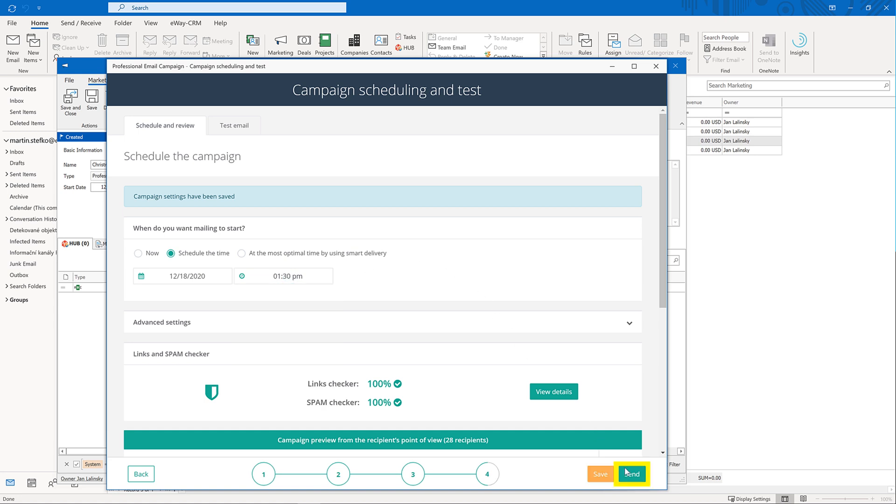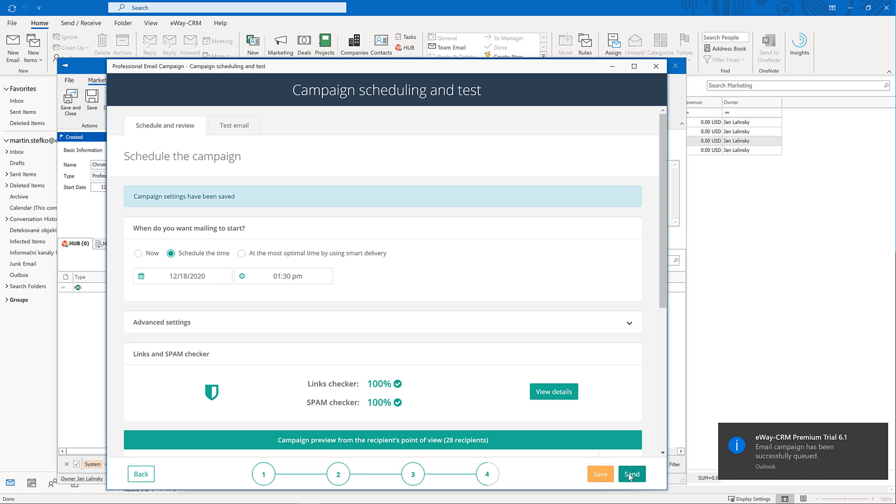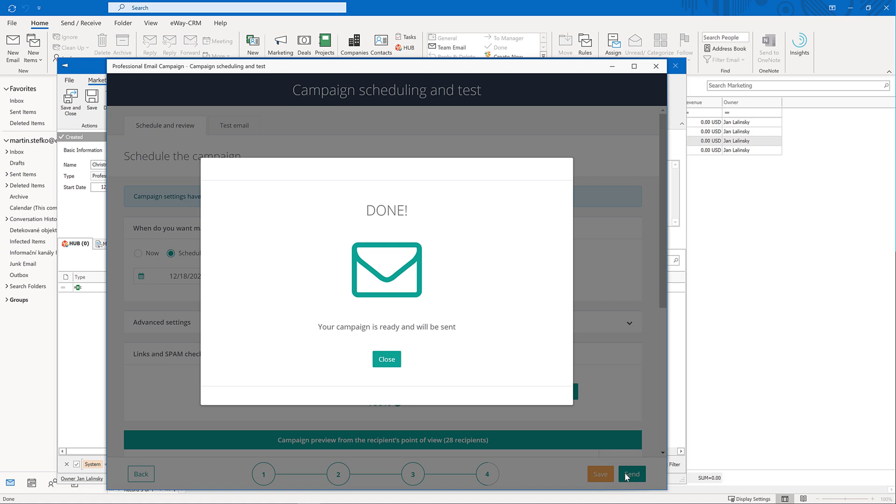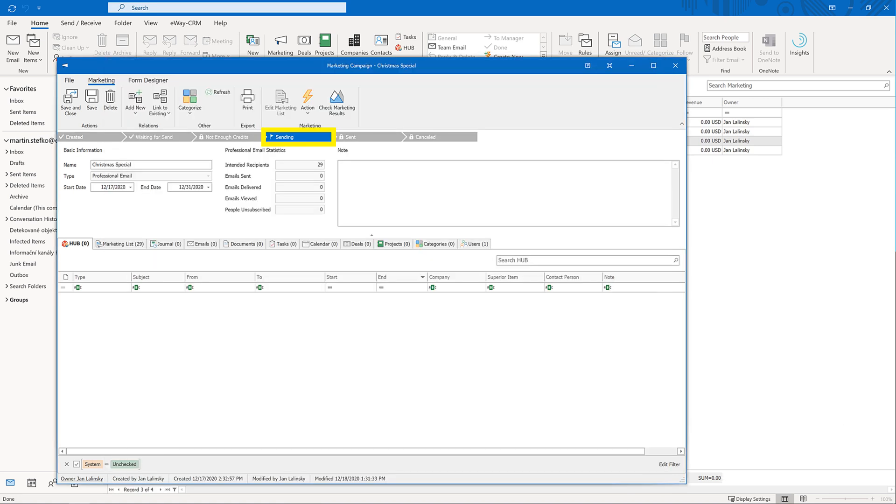As soon as you are happy, click send. Depending on your region, we might ask you for your credentials because we are obliged to do so by local authorities. It's just for the first time. And we are done. Your email has been queued to be sent. It can take some time depending on the number of messages. When it's done, the status of your campaign will be automatically changed.